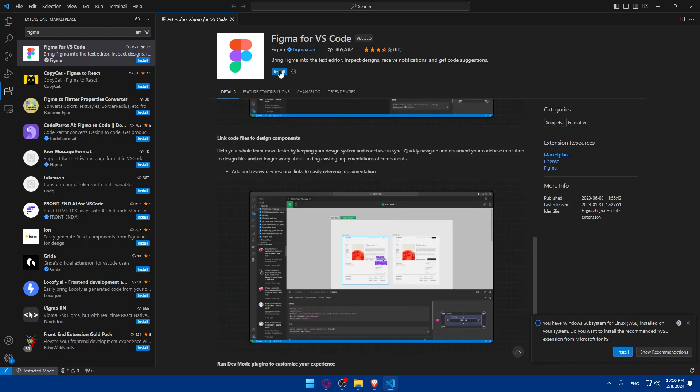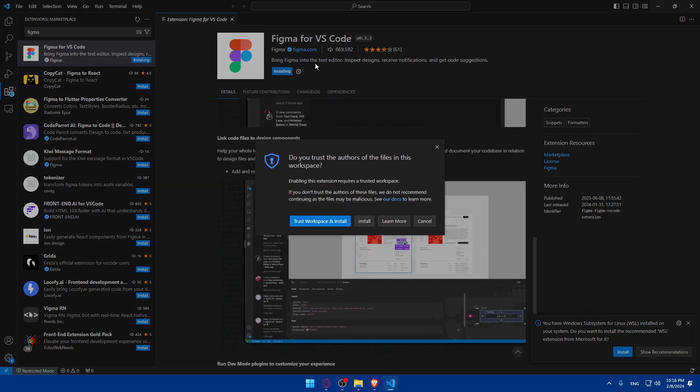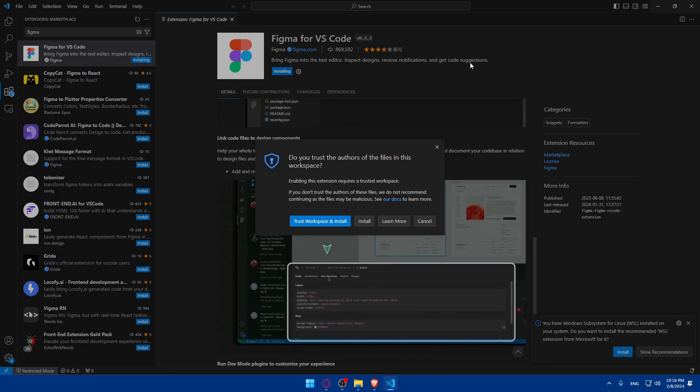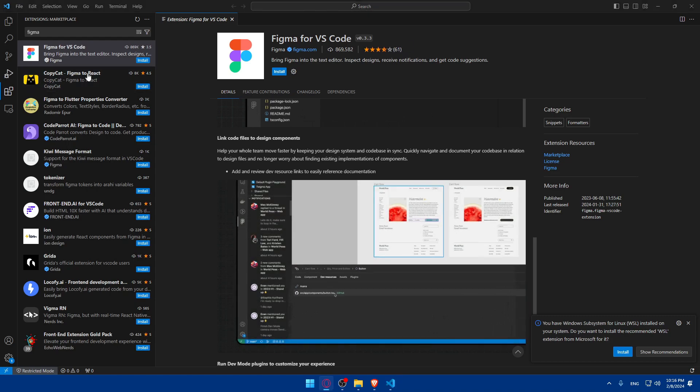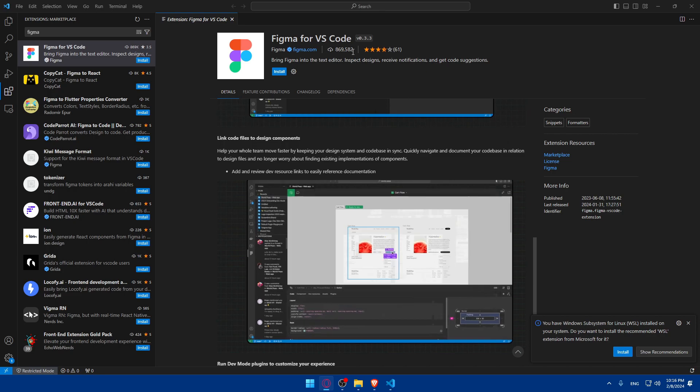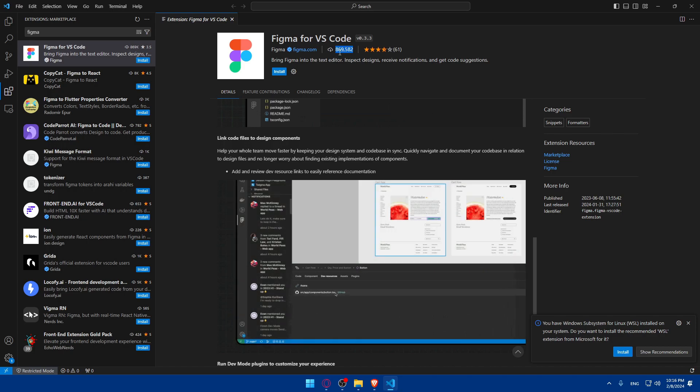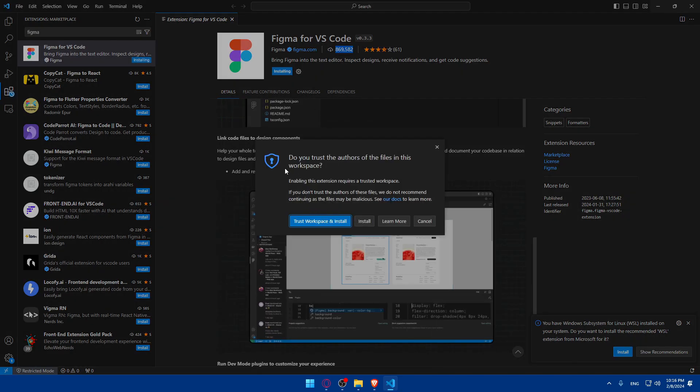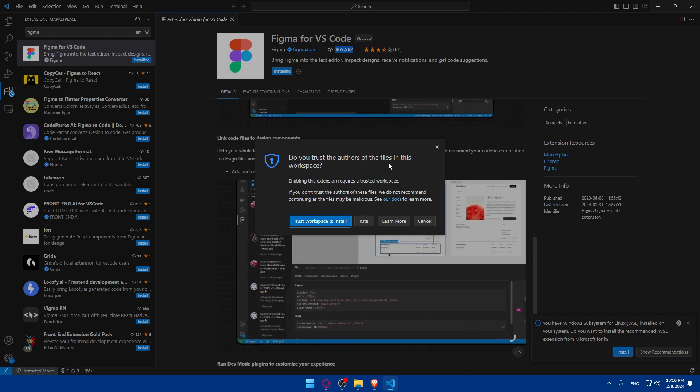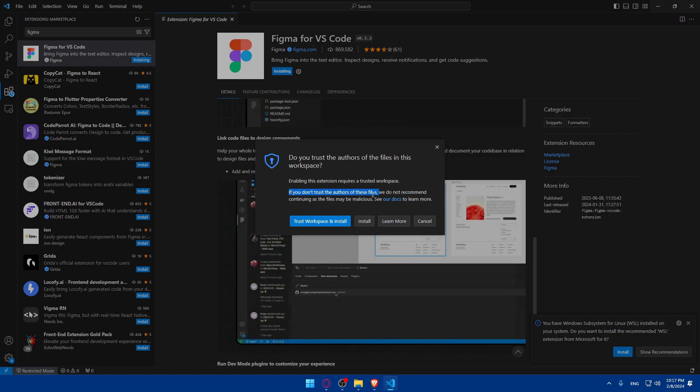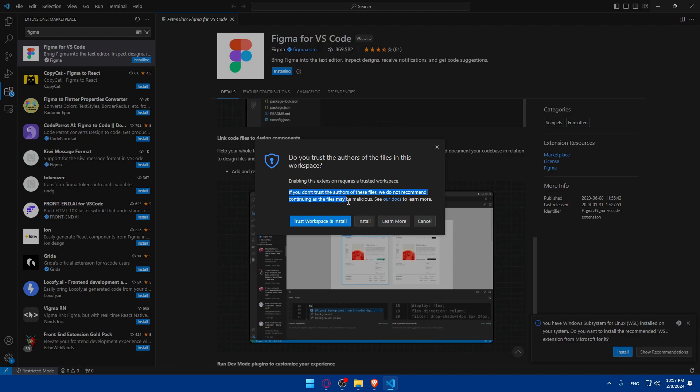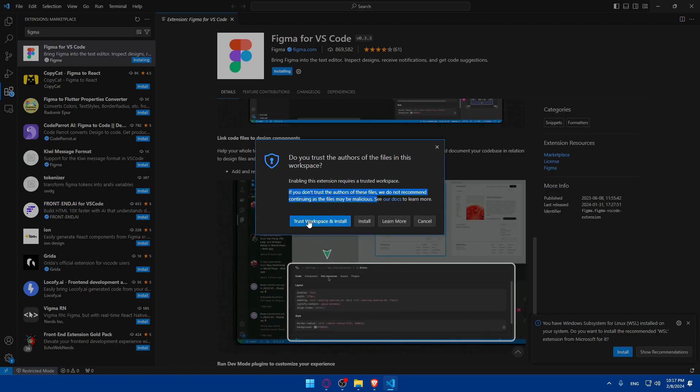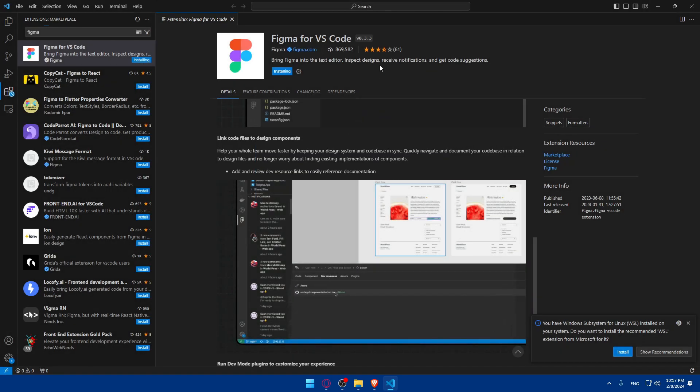So if you want to install it, just go and click on install. It will bring Figma into the text. Inspect design, receive notifications, and get the code. And even, it has a good rating, as you can see, among like 61 raters that they rate this app. And of course, more than 800 downloads. So let me just go here and click on install. And as you can see, do you trust the author of the file in this workspace? Enabling this extension requires a trusted workspace. If you don't trust the author of these files, we do not recommend continuing as the files may be malicious. See our docs to learn more. So just click on trust workspace and install.